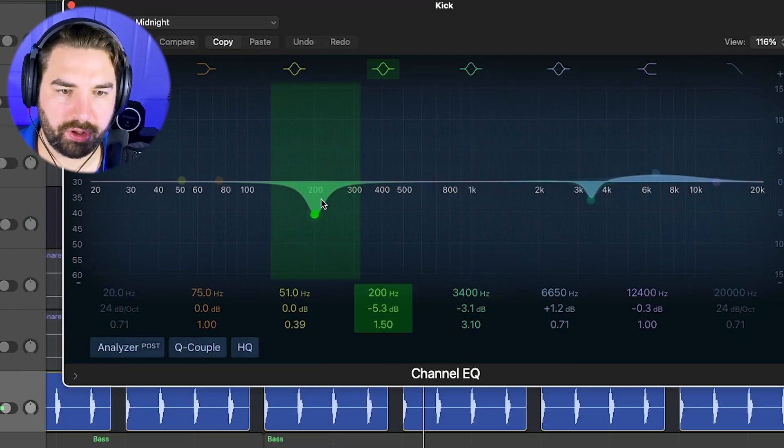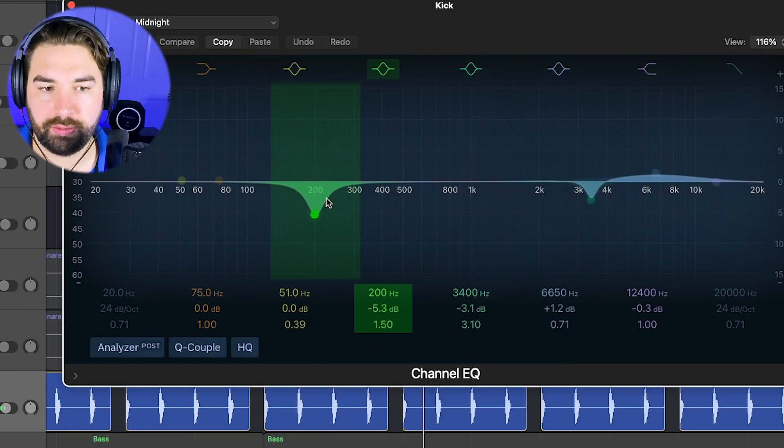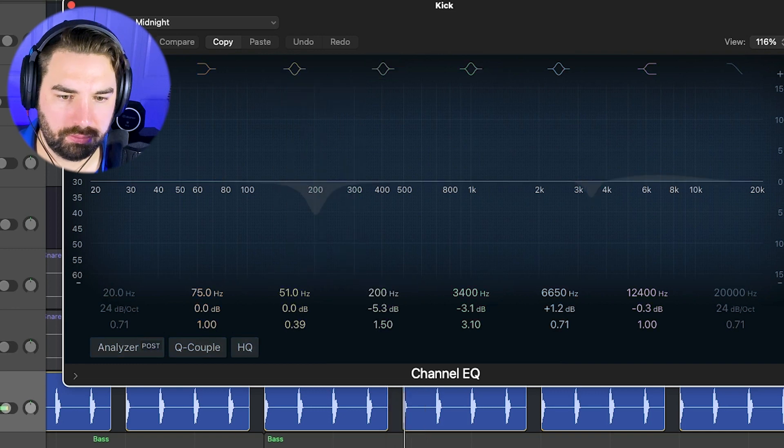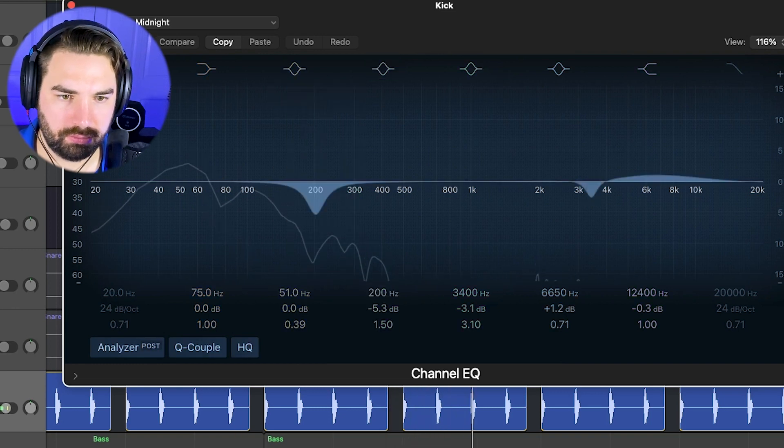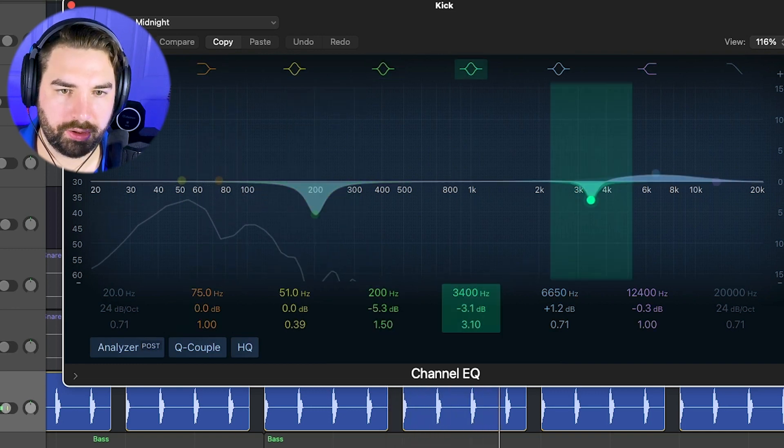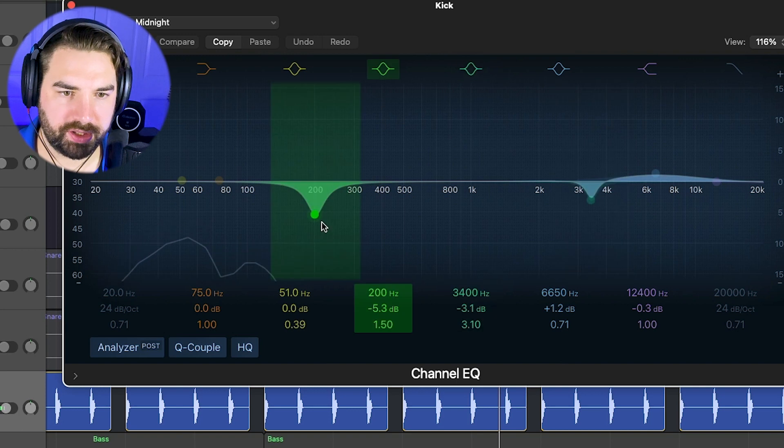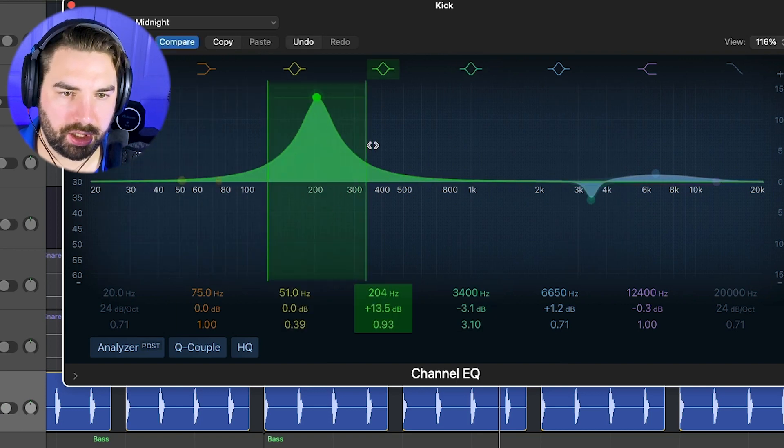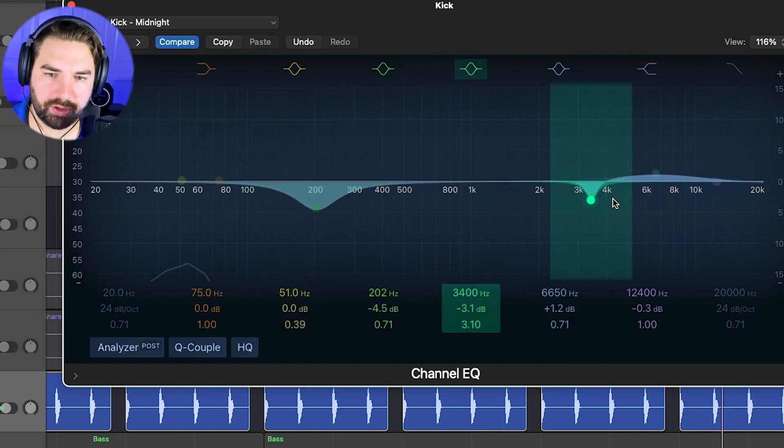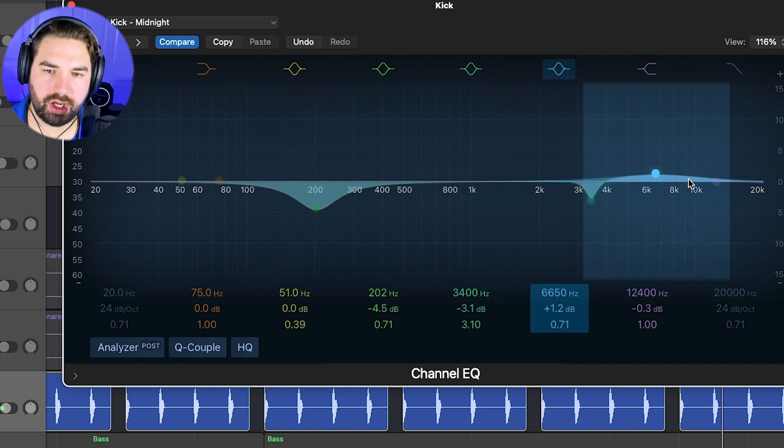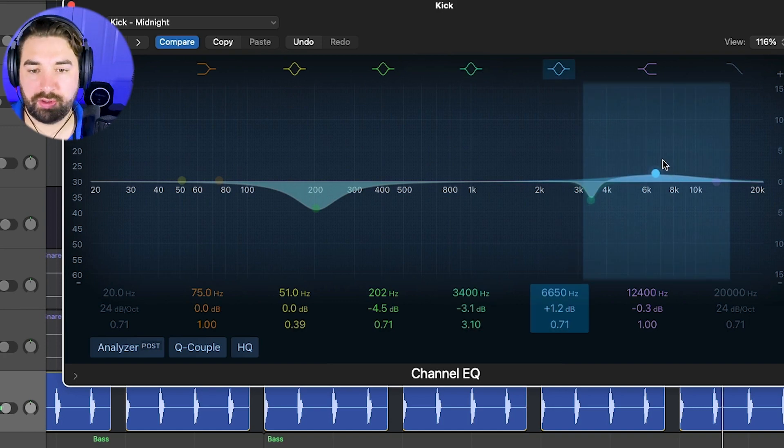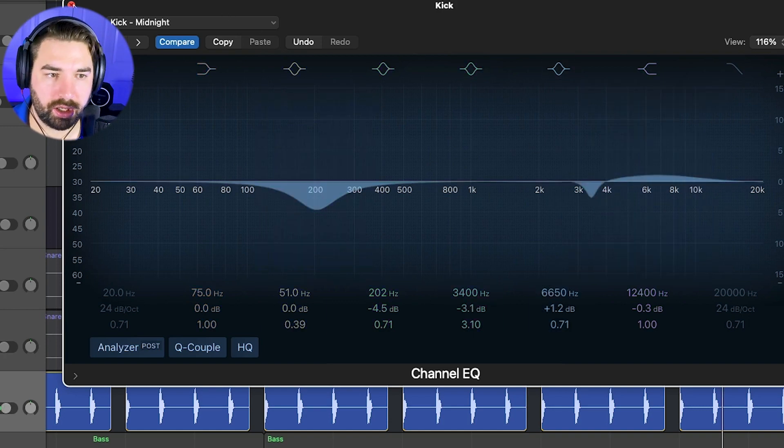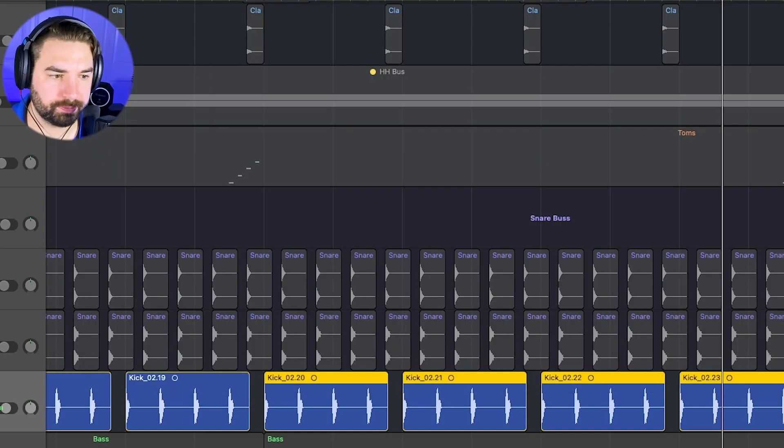Kind of where some boxiness might be on the kicks, and also moving some of the clickiness up here, but also kind of increasing the air again to help it cut through.